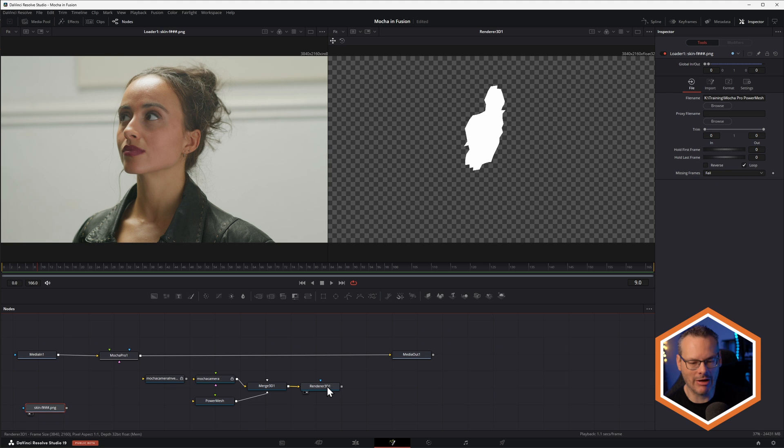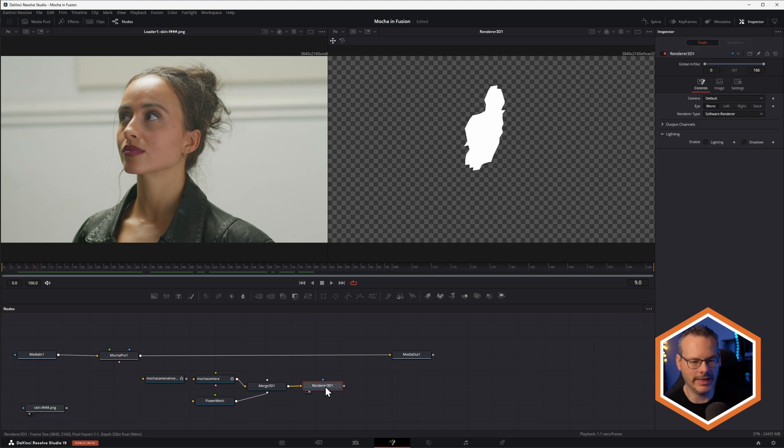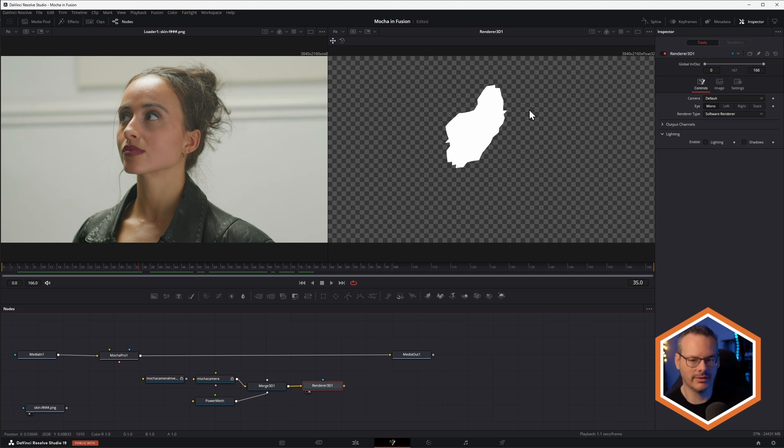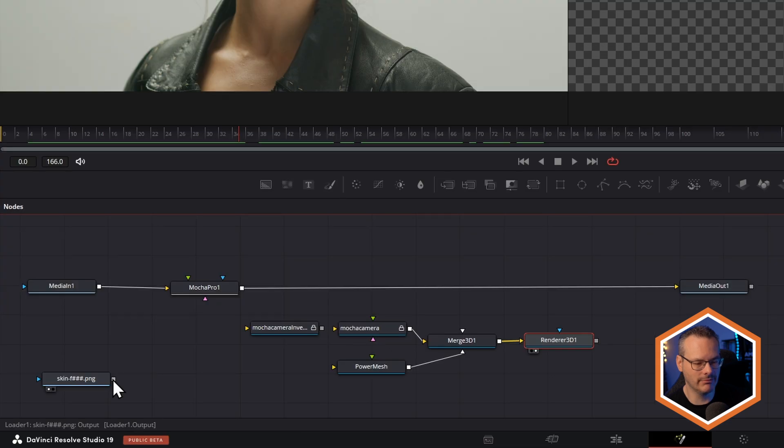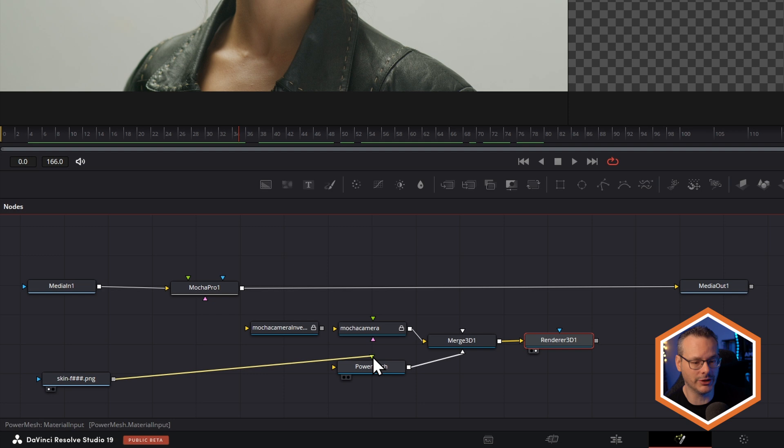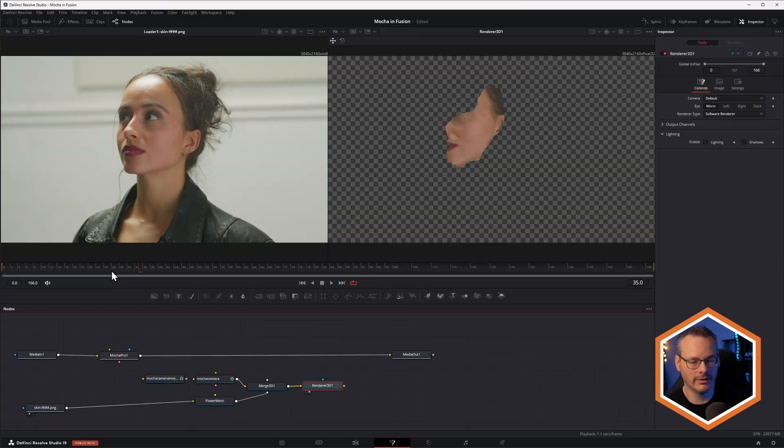So how do we now get this and put this onto our mesh? Easy. All we have to do is take the output from our still image, and we're going to plug it into the material input, the green input on the power mesh node. And that's it.